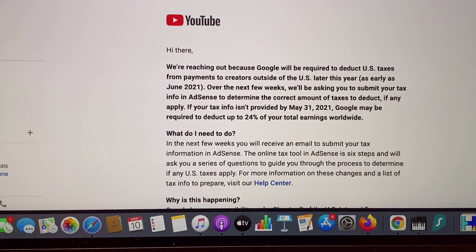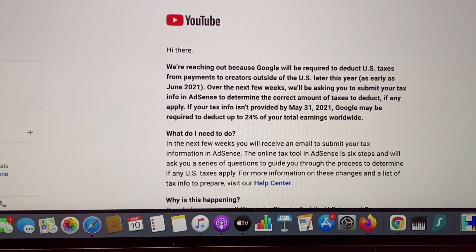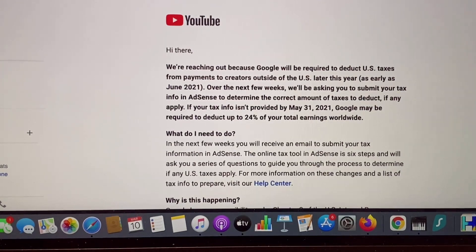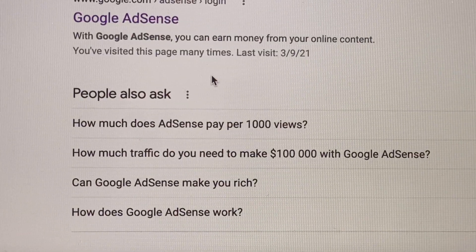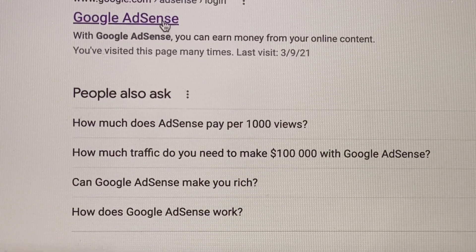Hello everybody, welcome back to my channel. For today's vlog, I'm going to show you how to fill up the W-8BEN tax form in Google AdSense. But before that guys, make sure to check your YouTube email address and check the email from the YouTube team regarding the upcoming tax changes to your YouTube earnings. Now, after reading your email, let's proceed to Google AdSense.